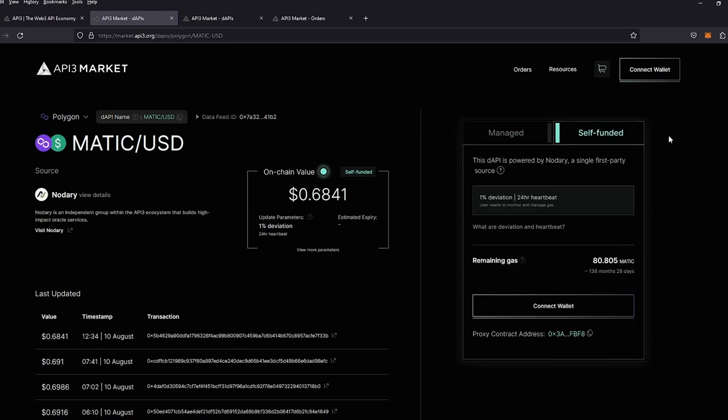The self-funded option uses a single data feed and offers a 1% deviation on the price with a 24-hour heartbeat. As long as gas is provided to the feed, it will continue to update the price.